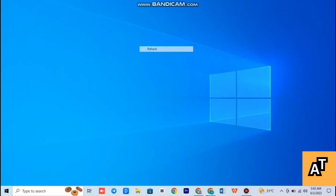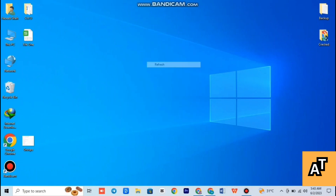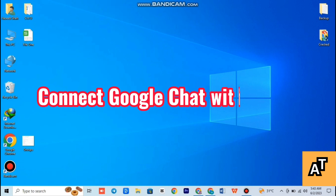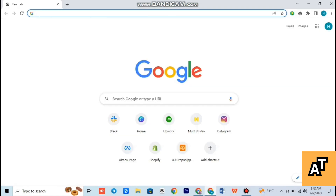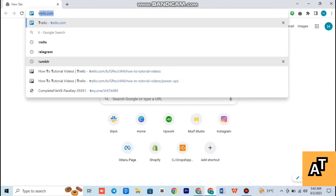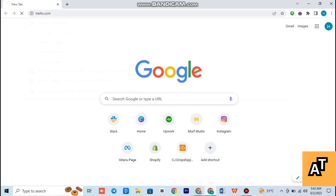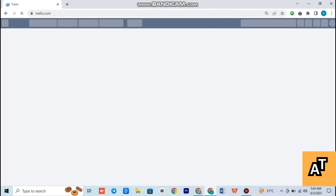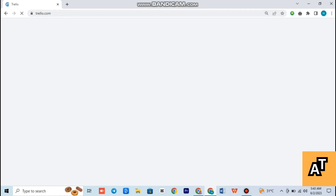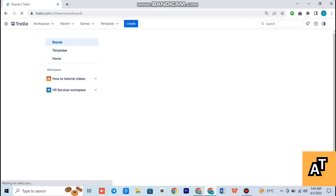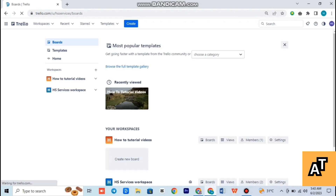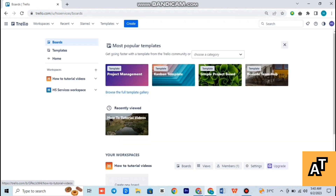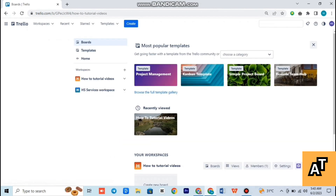Hello everyone, welcome to the channel. In this video I'm going to show you how you can connect your Google Chat with Trello. So let's get started. First of all, open up your Trello workspace — type Trello in the search bar and open up your Trello workspace. After opening your Trello workspace, you have to open your boards, so simply tap on your boards in Trello.